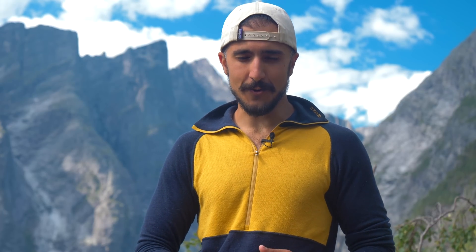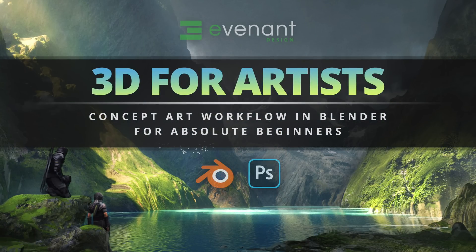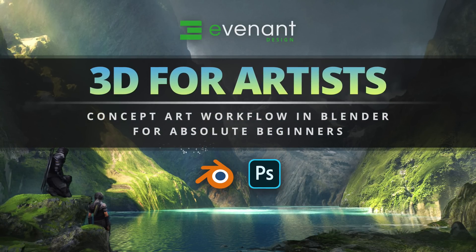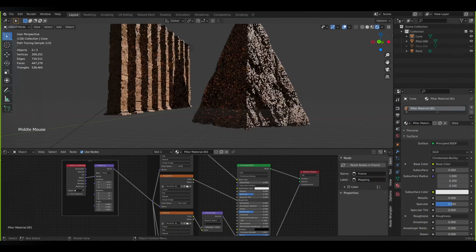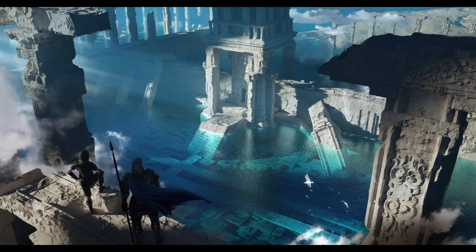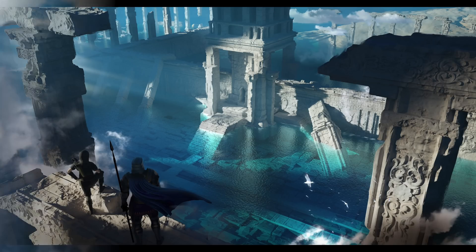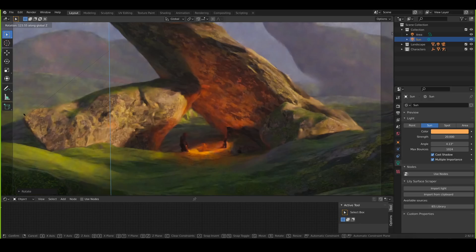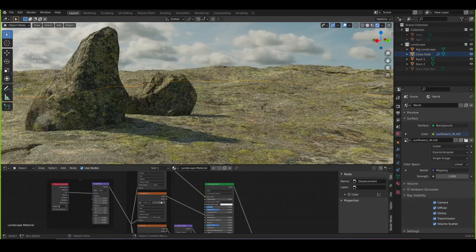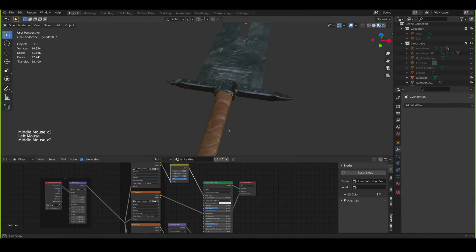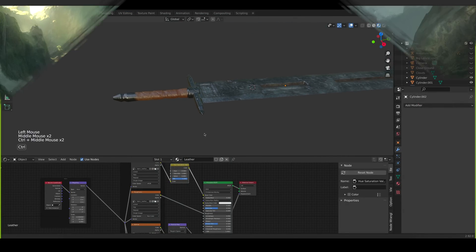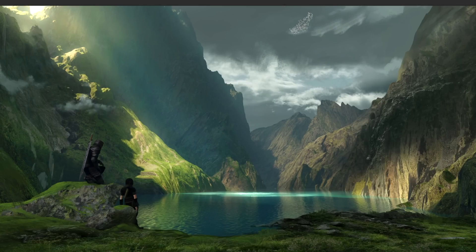This course — 3D for Artists: Concept Art Workflow in Blender for Absolute Beginners — is for artists who want to learn the foundations of 3D and Blender and be able to create stunning artworks using 3D as a tool and explore different camera angles, lighting, perspective, texturing, modeling and sculpting your ideas, my unique workflow tips, speeding up renders and even painting over our renders for our final illustrations.